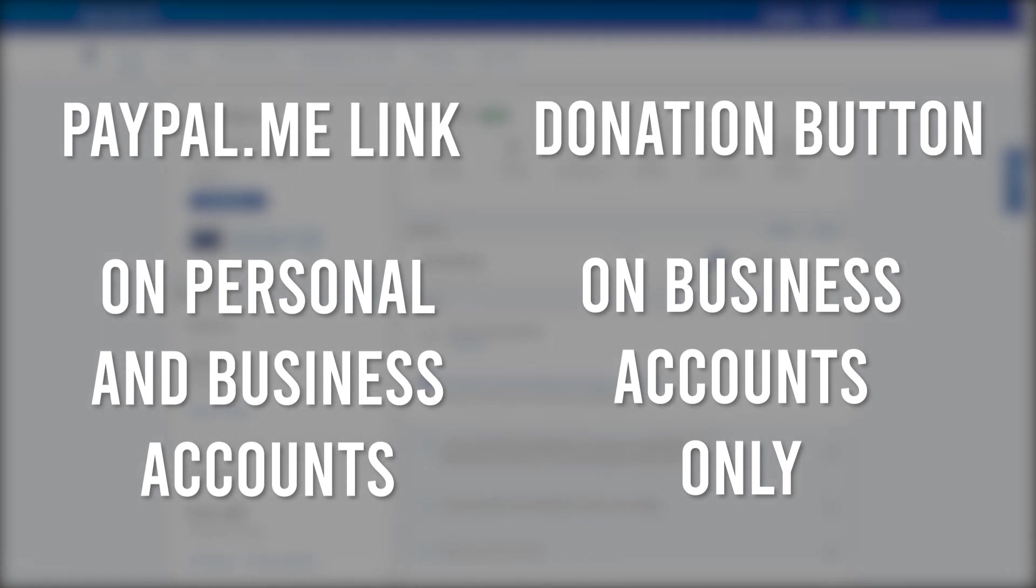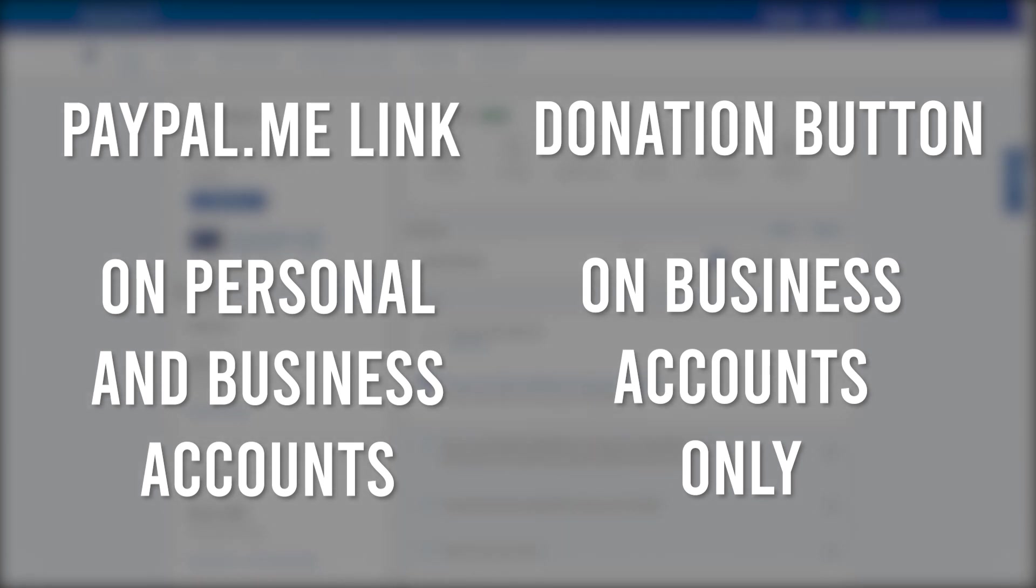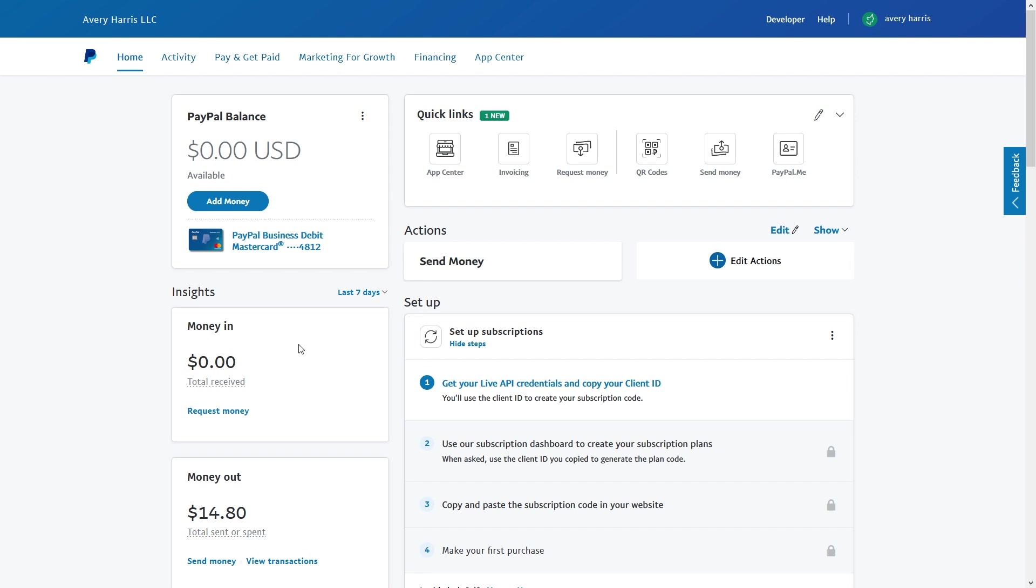Mainly because they'll both serve the same purpose, but PayPal.me link is on a personal account, whereas a PayPal donation button is actually only for business accounts. So since most of you already have a personal account, I don't see most of you switching over to a business account. So with that being said, let me go ahead and show you how to get to the PayPal.me. If you don't already have a PayPal.me link set up, by the way, you can check out this video that should pop up right about now.